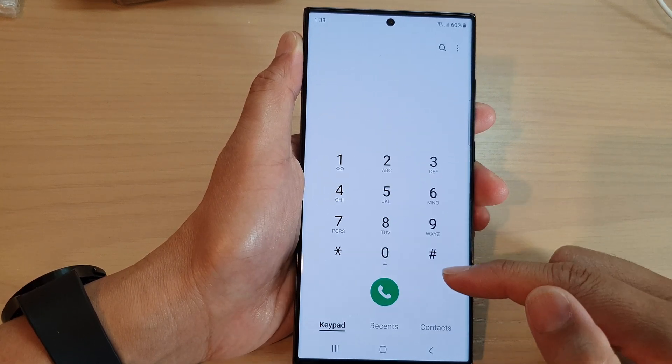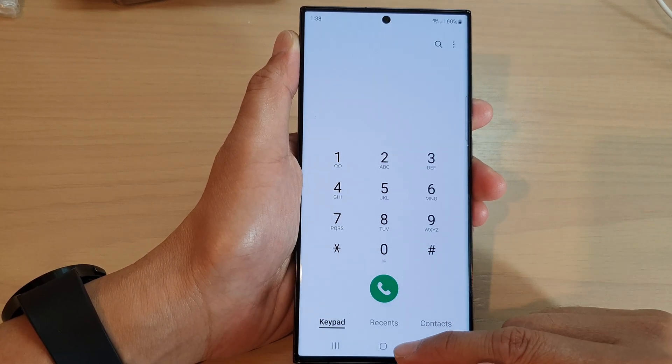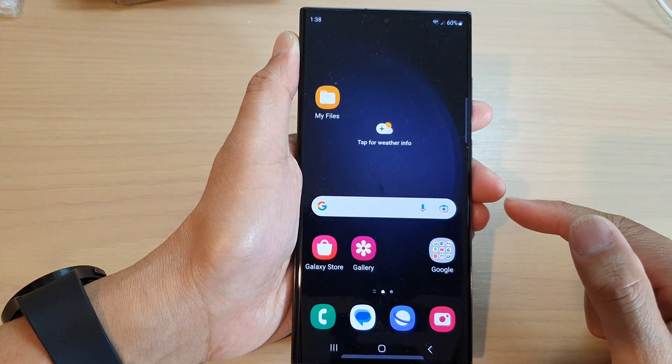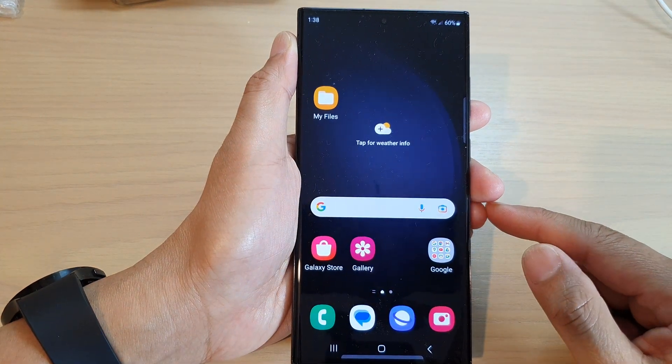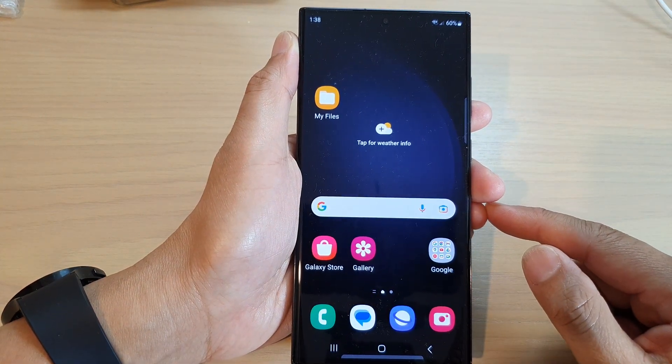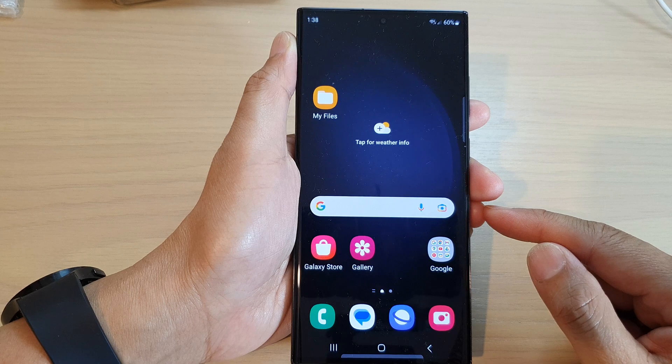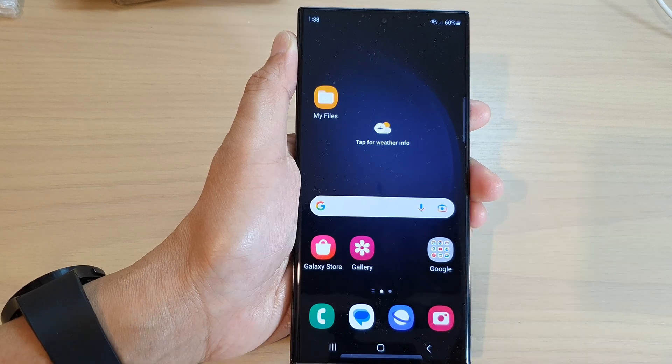After that, you can tap on the back key to go back to your phone app, or tap on the home button to go back to the home screen. That's it — thank you for watching this video. Please subscribe to my channel for more videos.